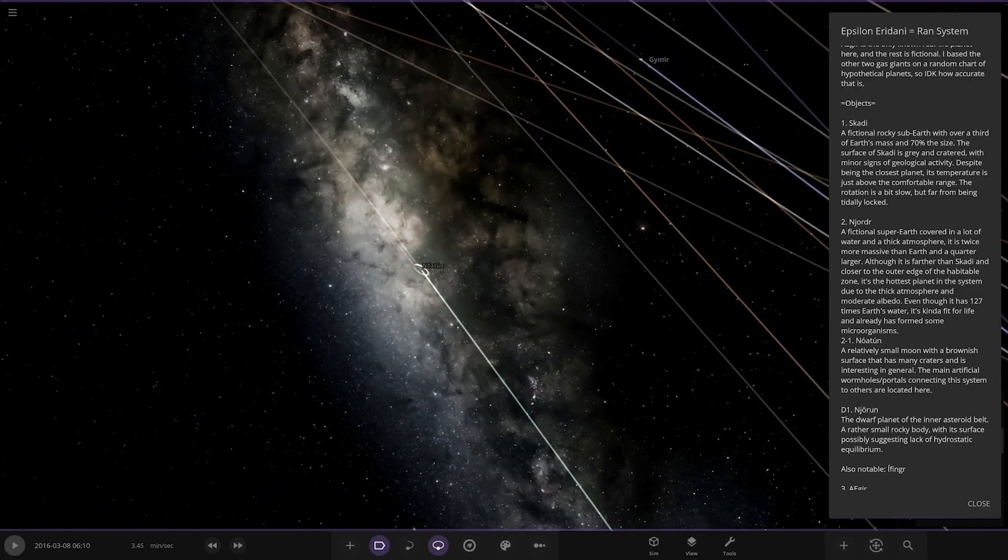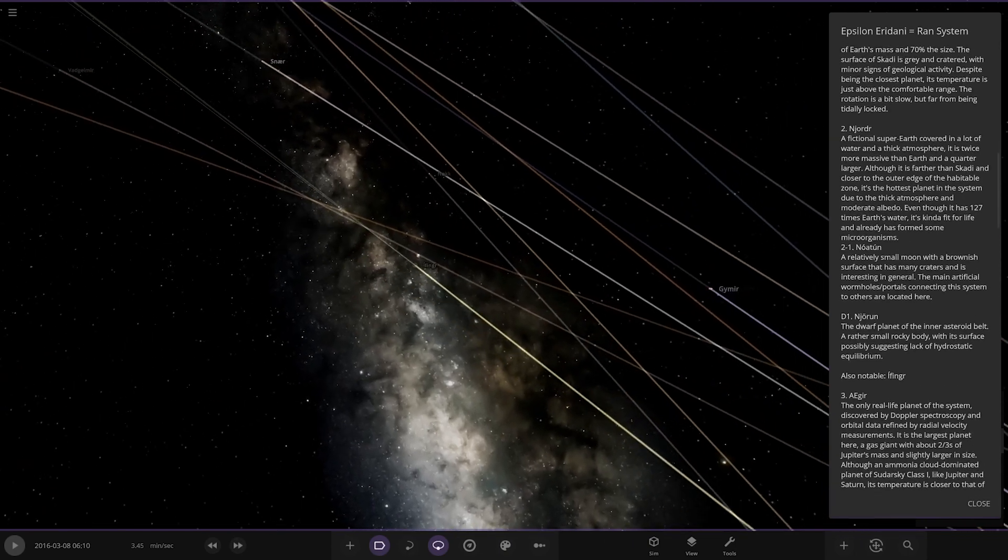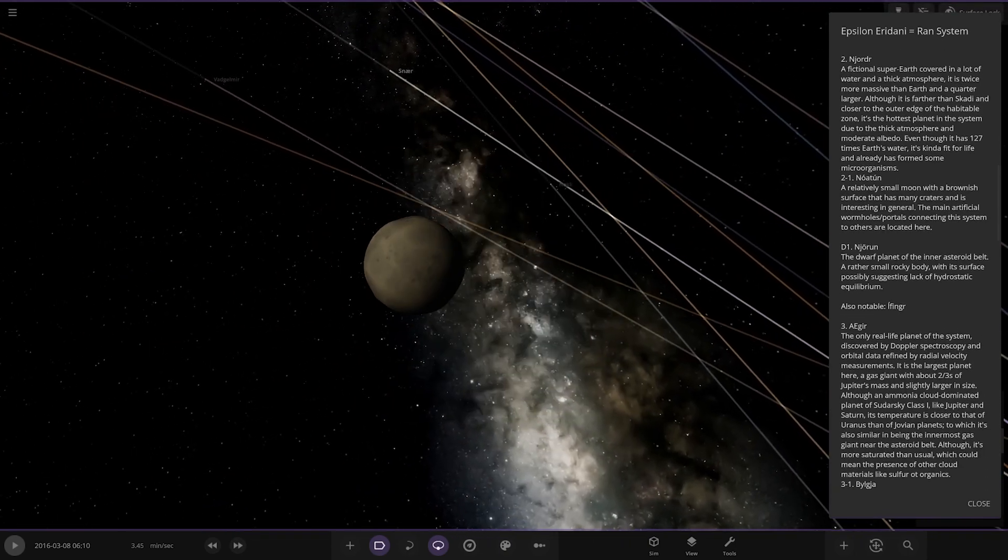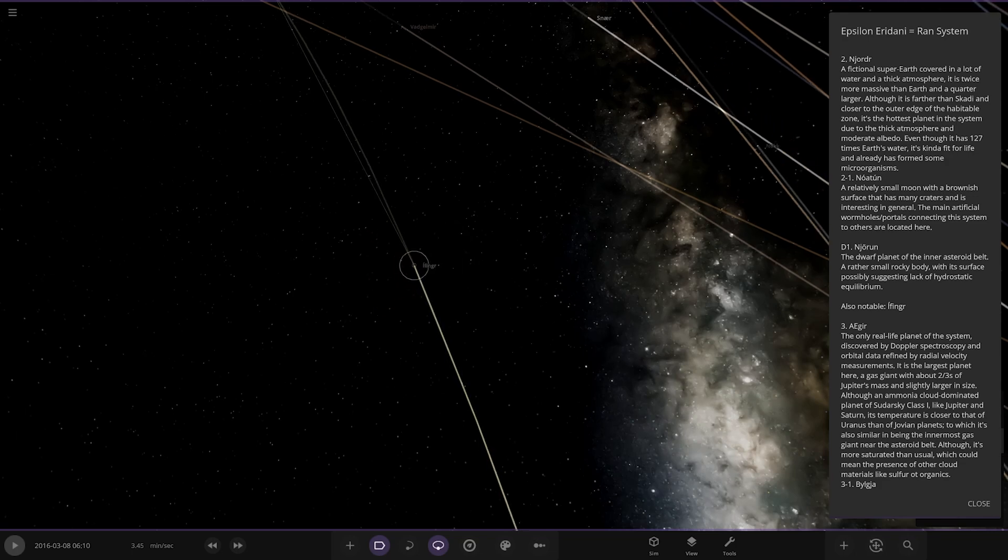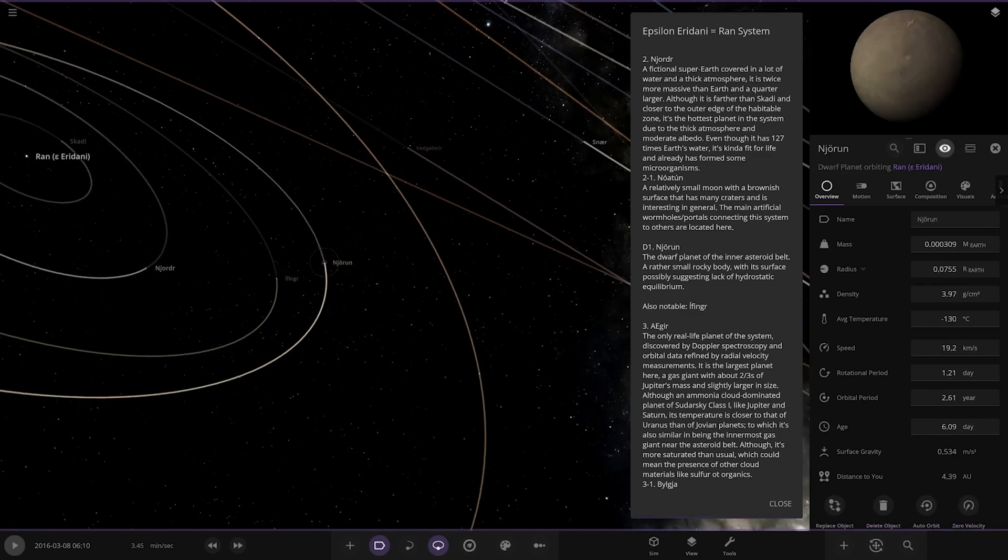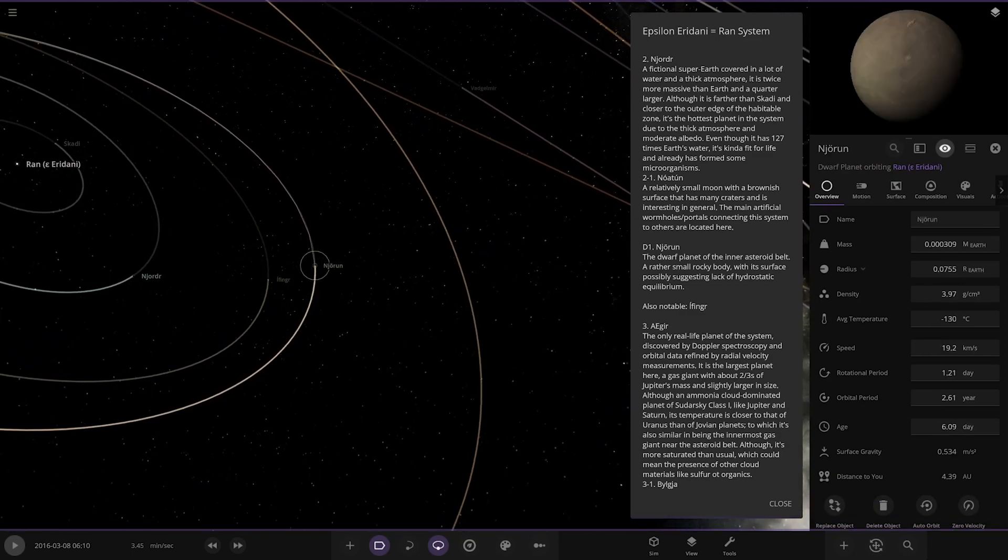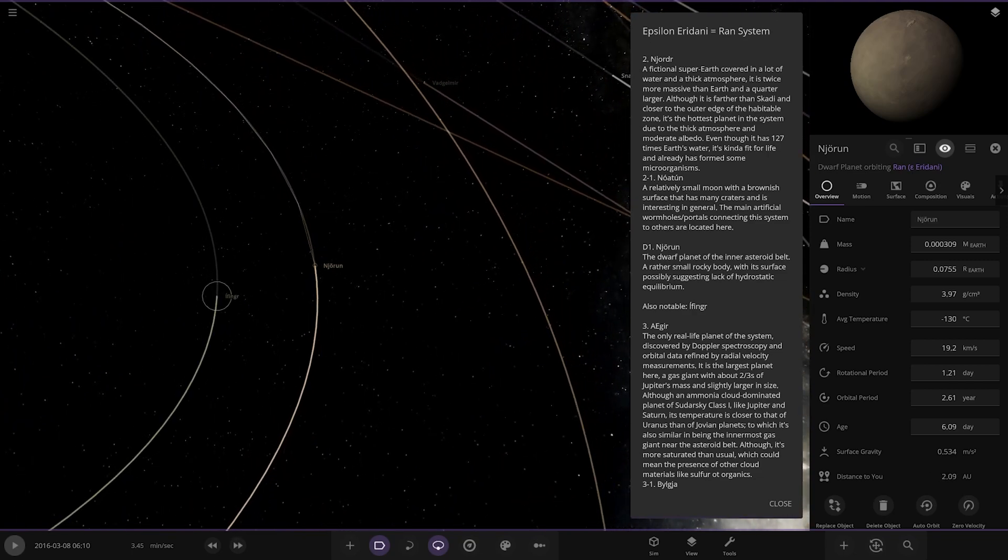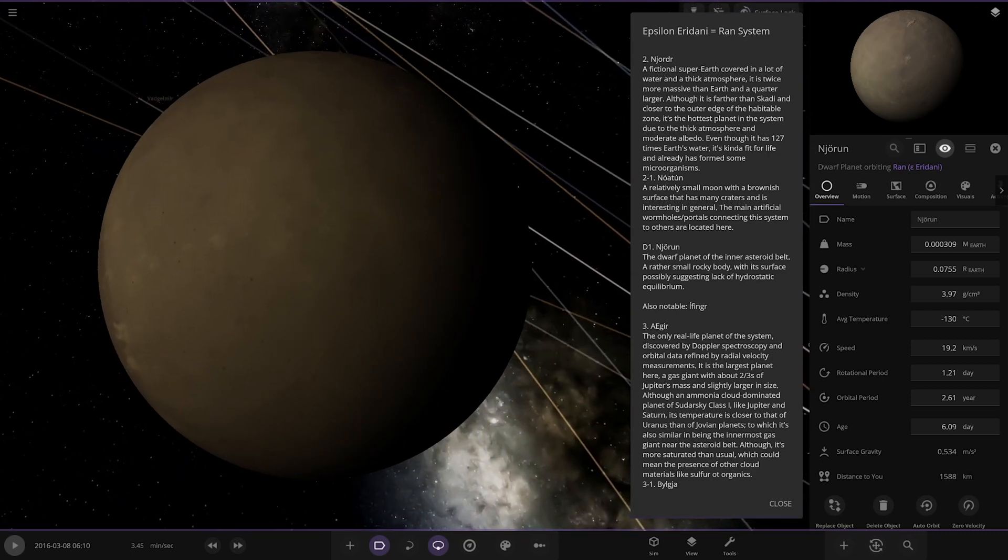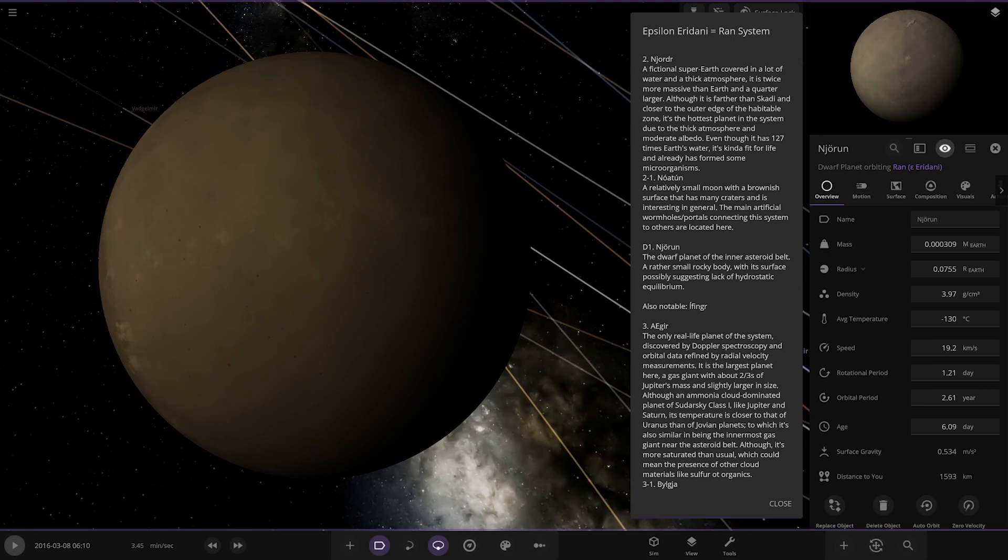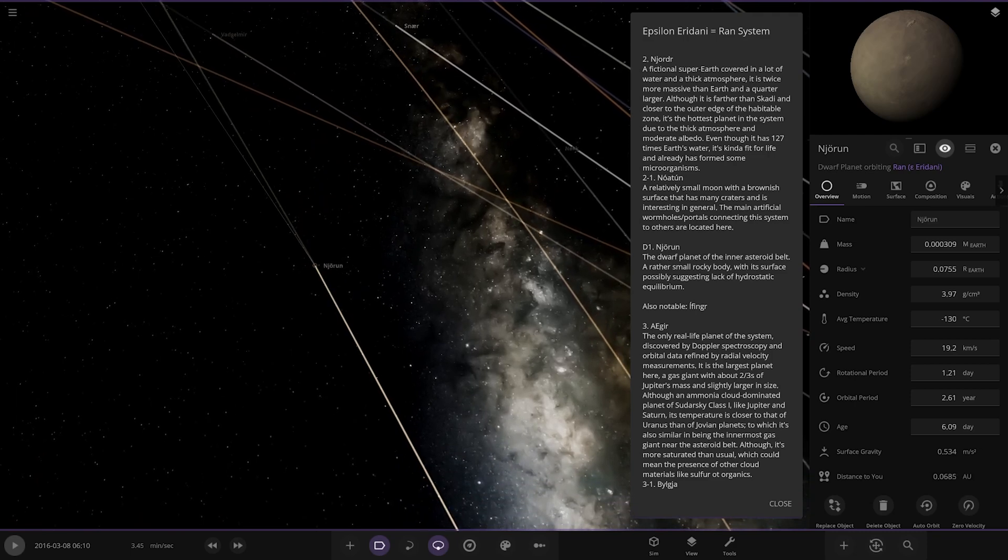Now we're heading next, got this one. Lifting finger, also notable there's no description for it though, mysterious. It's one of the larger objects in this first debris belt by the looks of it. Am I going blind? I don't know, that one didn't have a description. Okay, so yeah anyway this one, Nijoran, the dwarf planet of the inner asteroid belt, a rather small rocky body with its surface possibly suggesting lack of hydrostatic equilibrium. There it is.